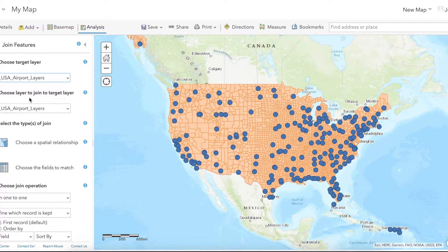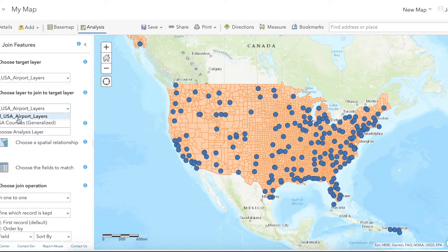Step two is the layer you want to add to the USA Airports layer attribute table. Select USA Counties.